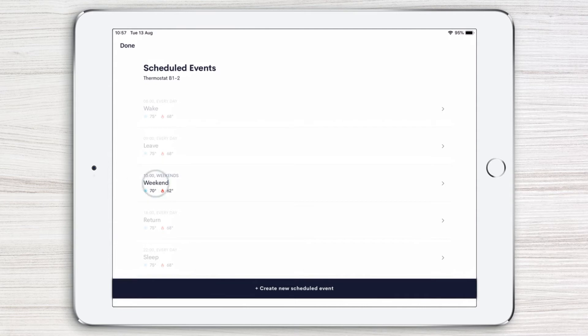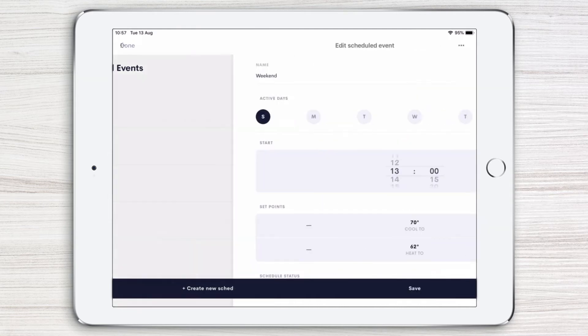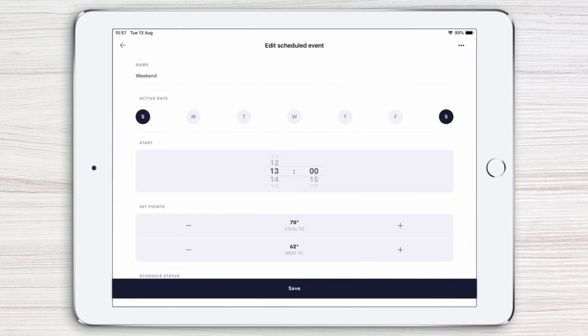With a tap on weekend, for example, you can edit the current schedule, including active days, start times, and temperature set points.